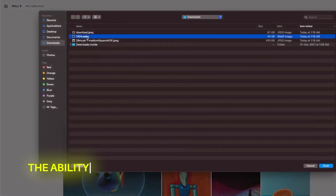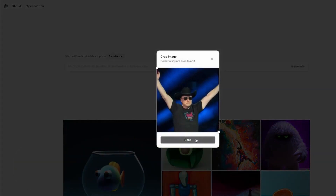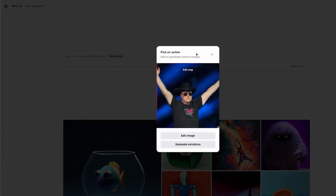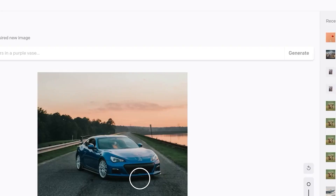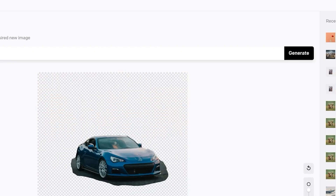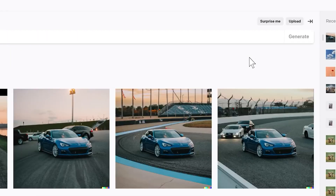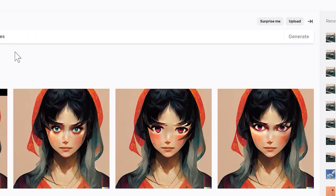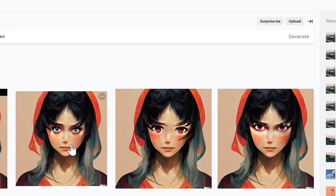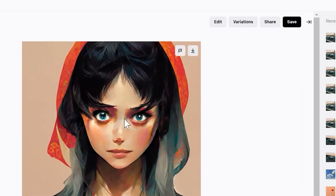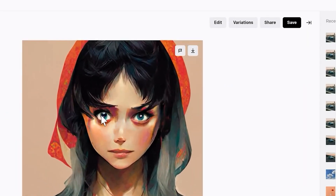Additionally, DALL-E 3 expands the ability to edit existing images with precise and context-aware image editing capabilities, empowering users to enhance visuals seamlessly. This proves invaluable for photographers seeking to remove unwanted objects or distractions from their photographs, ensuring picture-perfect results. Product designers can enhance the appeal and realism of product images, enabling businesses to showcase their offerings in the best light. Social media marketers can also elevate the quality and appeal of their visuals, fostering higher levels of engagement with their audience.